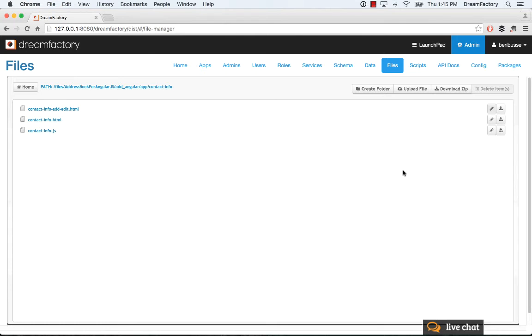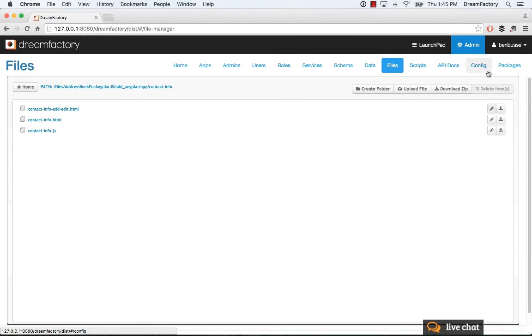That's about it. Hopefully this is helpful. Check out our other tutorials about the admin console - we cover all of these tabs - and visit wiki.dreamfactory.com for all the documentation about DreamFactory. Thanks.